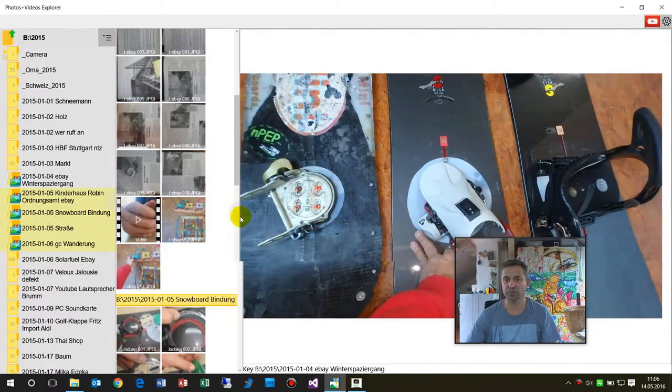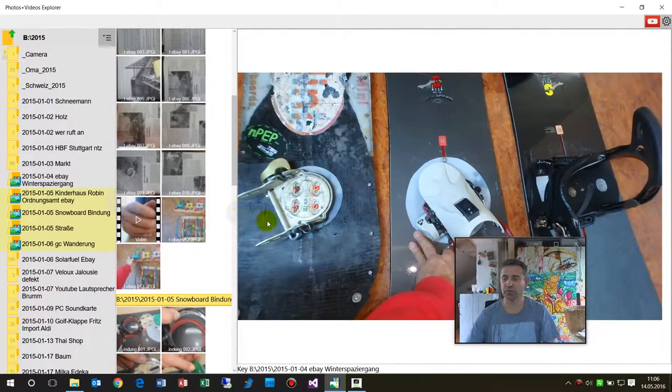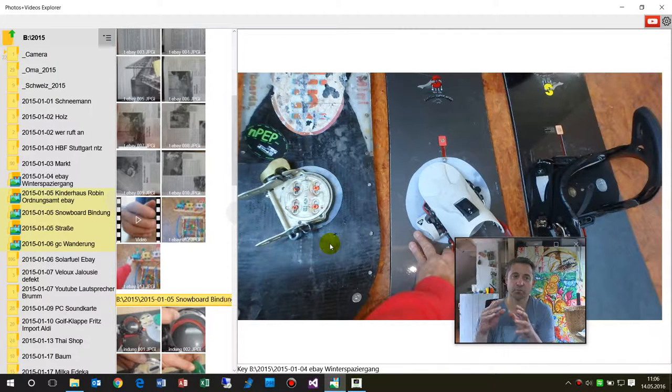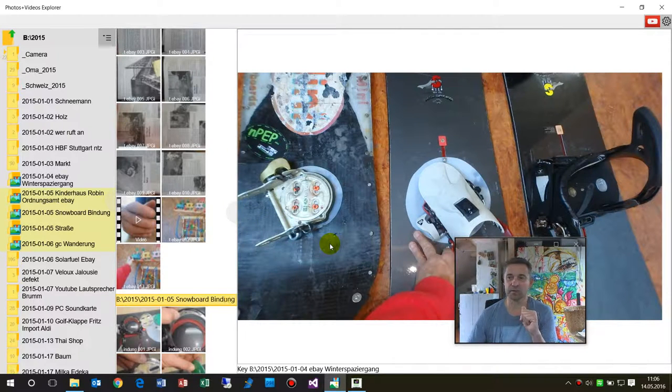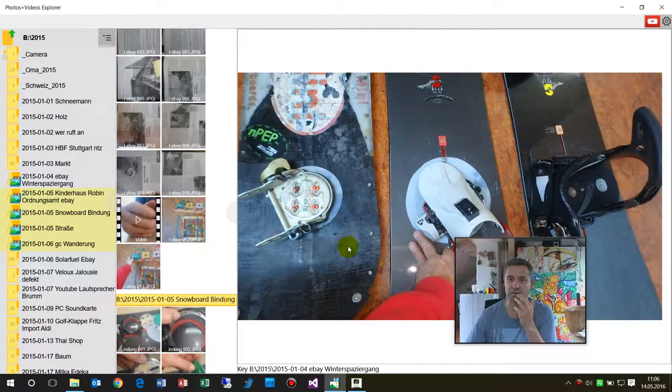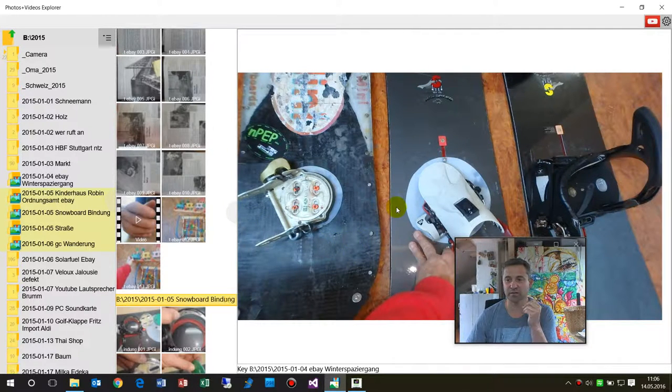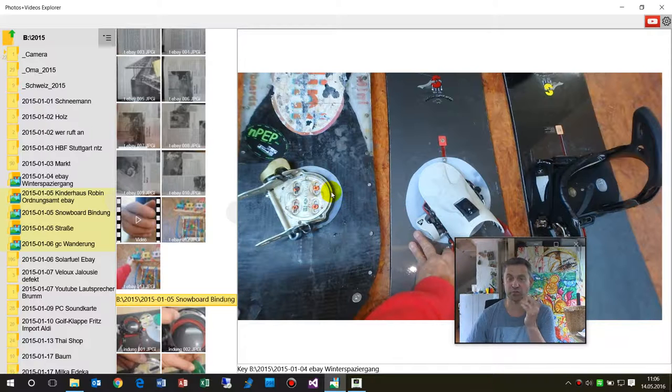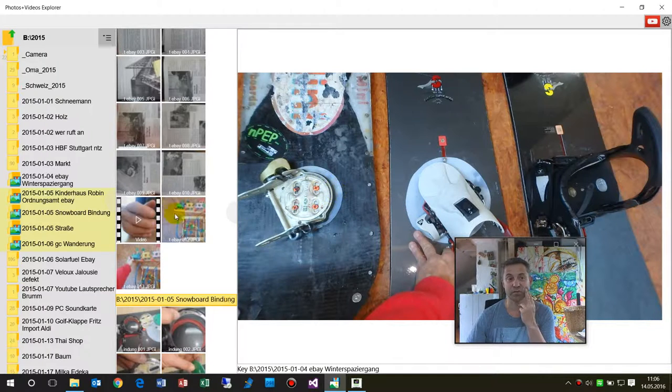I will do some further improvements on this software because Microsoft doesn't have a real photo explorer or photo gallery anymore.